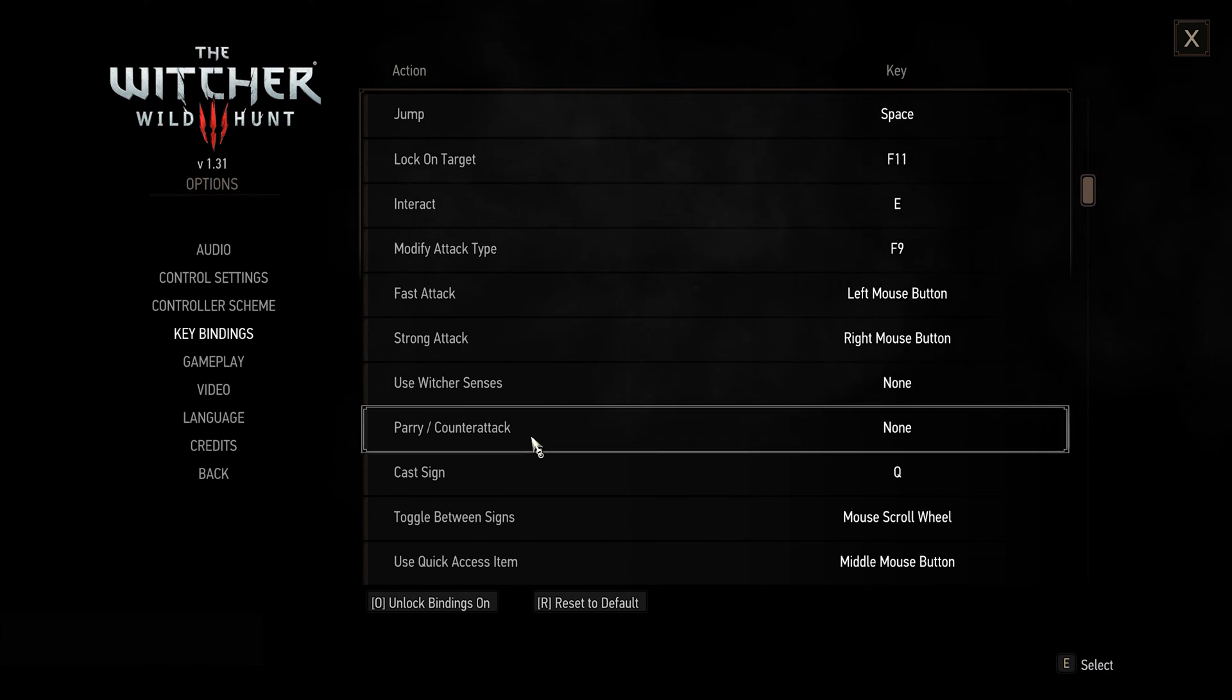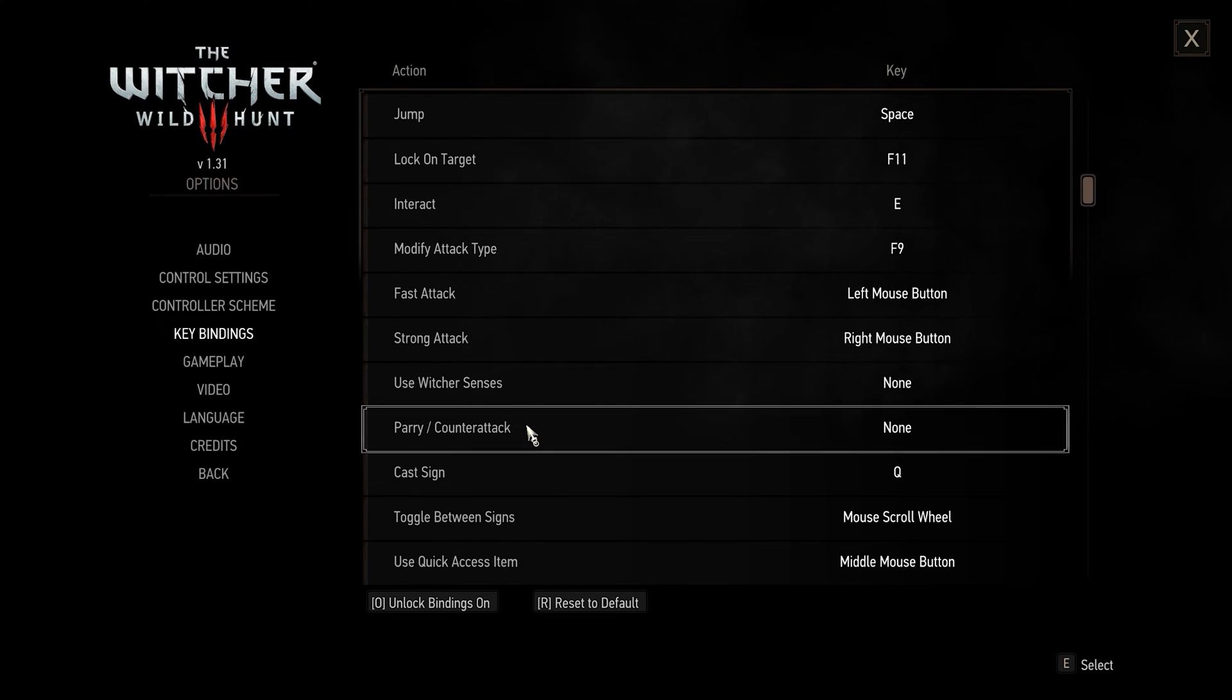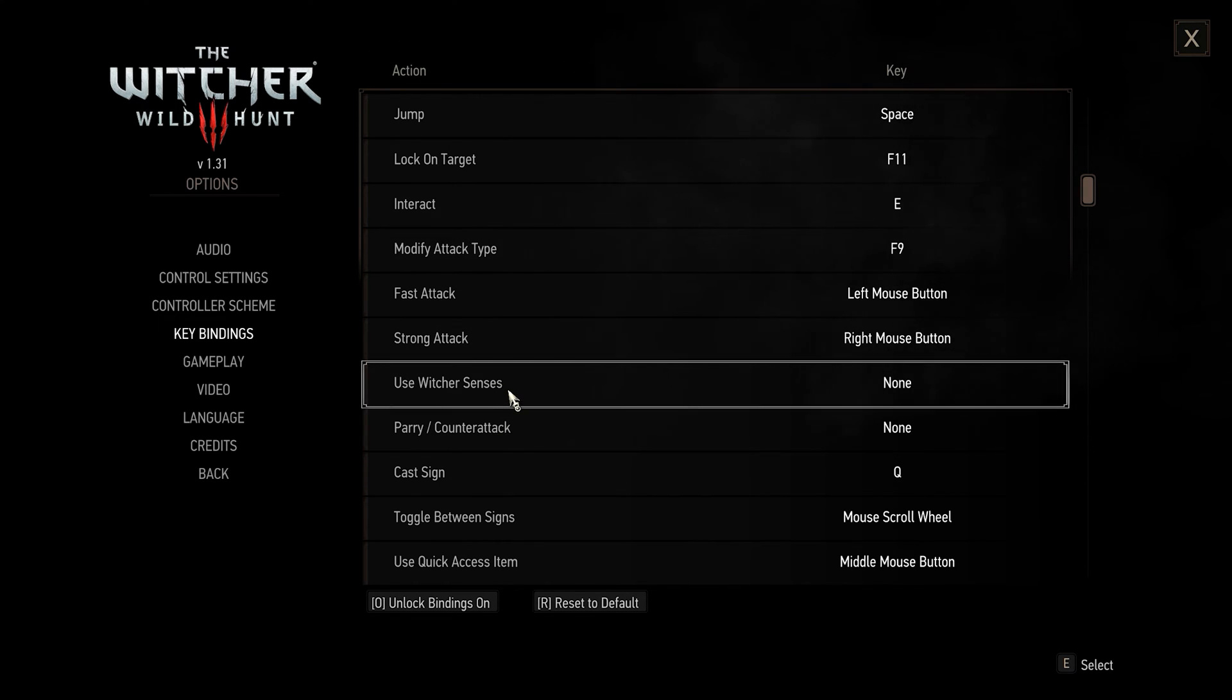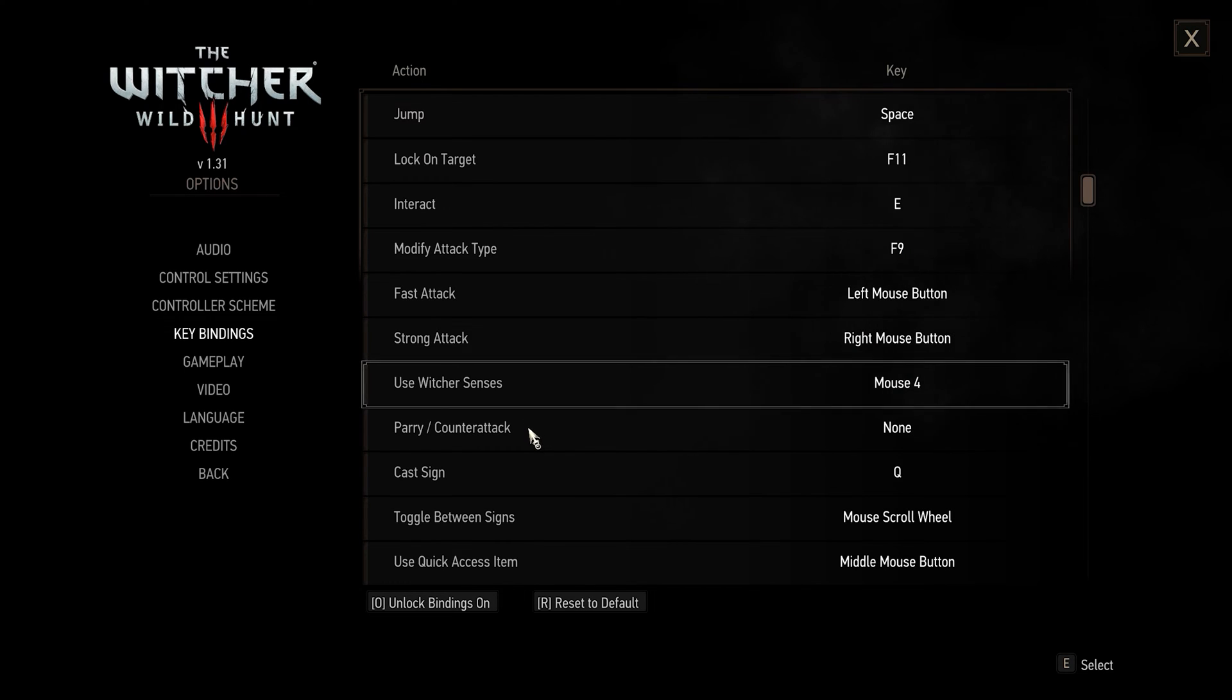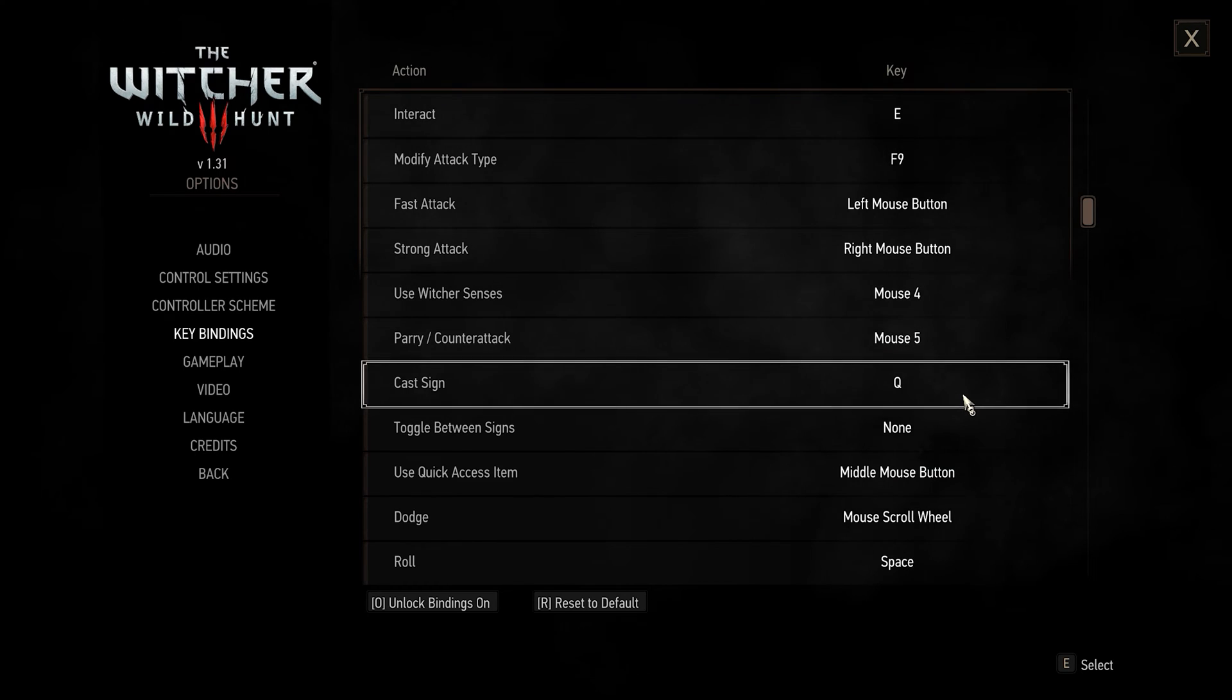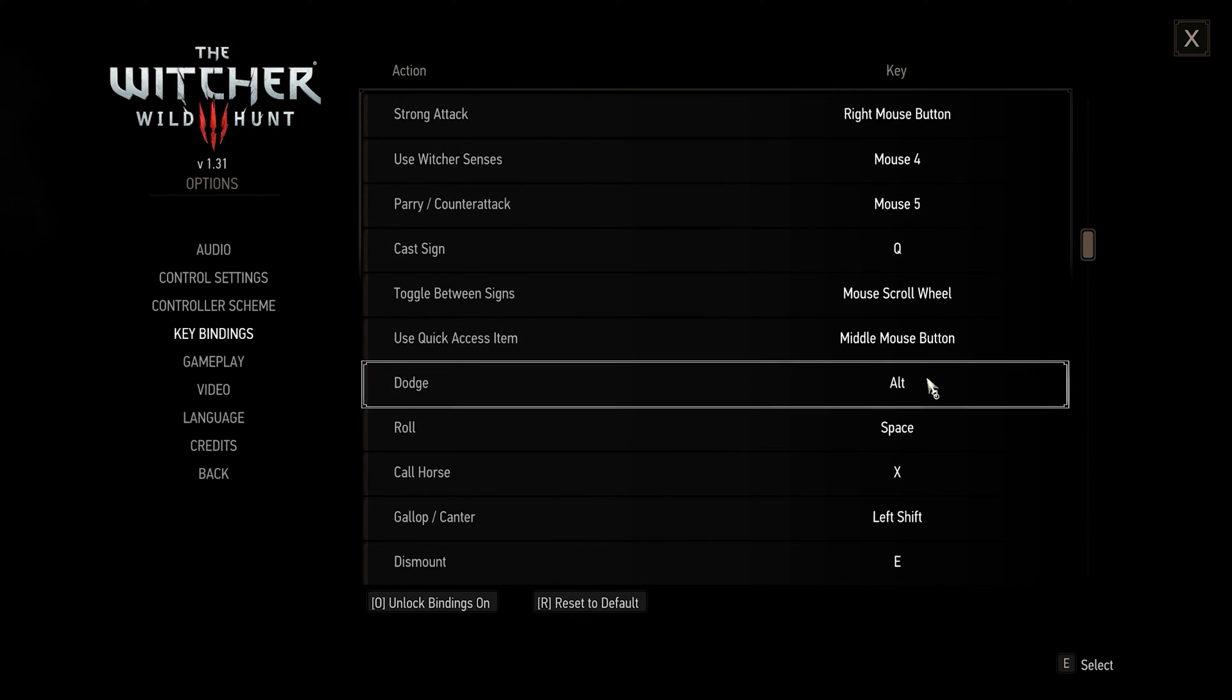Now that's where you'll want to use your two thumb buttons because you'll be using these two a lot. So use Witcher senses, bind it to a thumb button. You can leave Quen sign at Q, it's perfect.